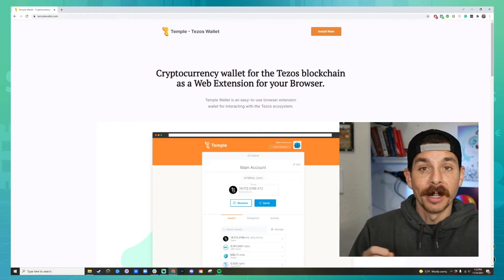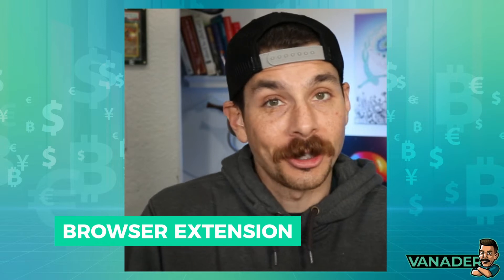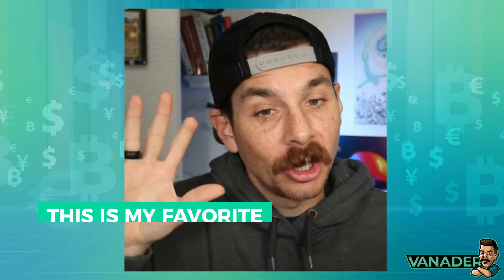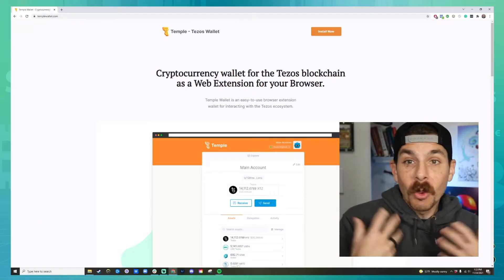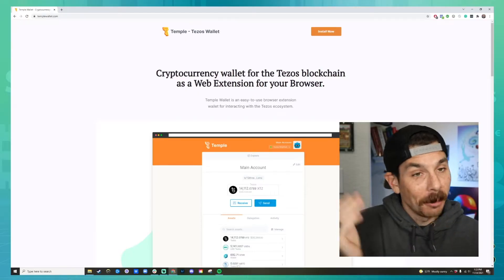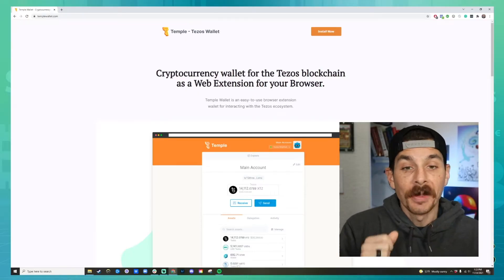This is the Temple Wallet website. We've chosen Temple Wallet because it's one of the wallets I tend to like the most. I use it as a browser extension just like Metamask. It works really well — it plugs into every website, and I like the signing features, so this is my favorite. Most wallets are pretty much the same, but we're going to use Temple today.